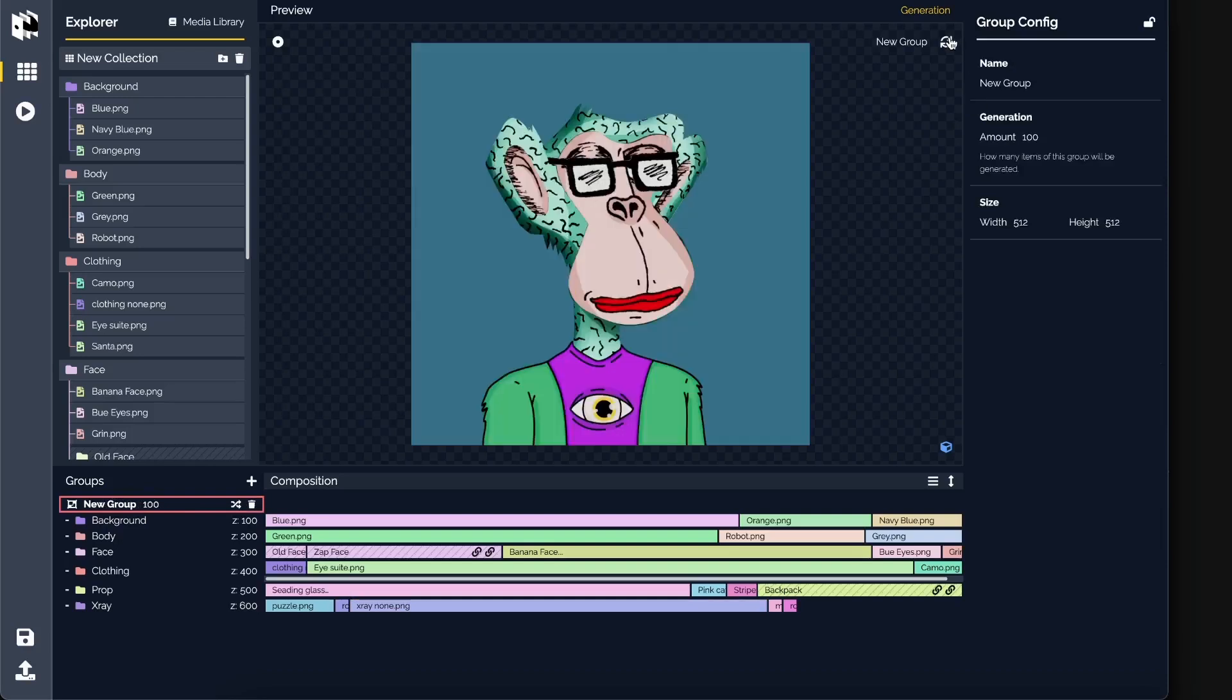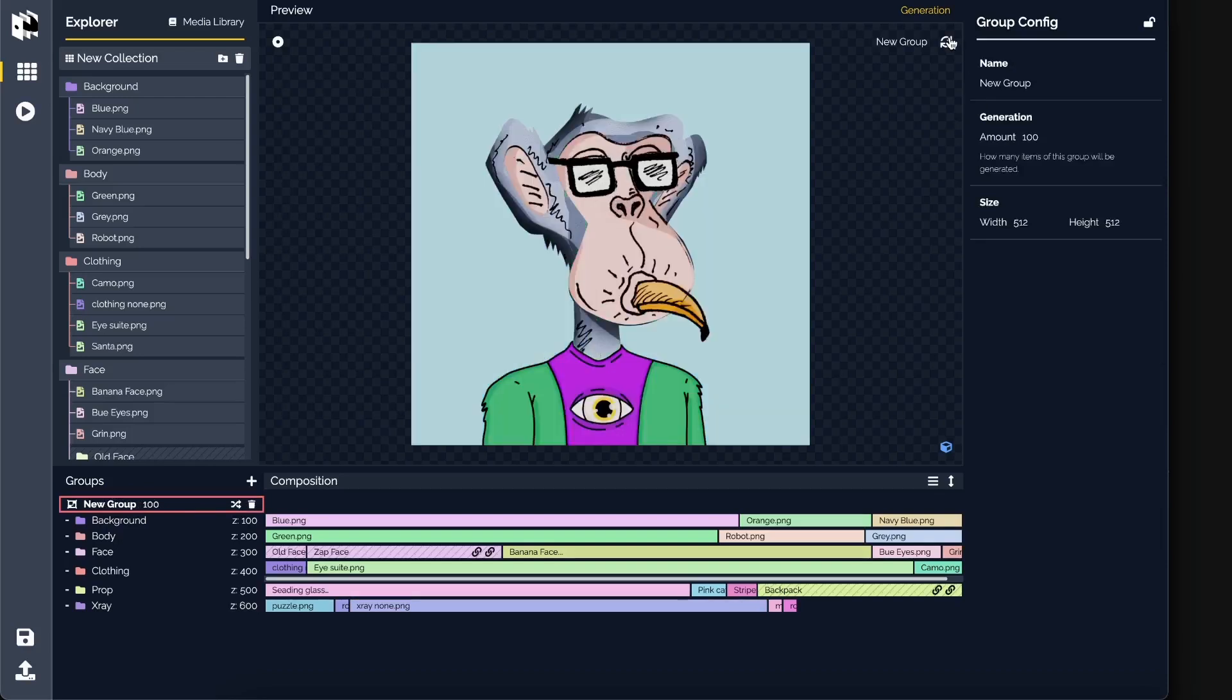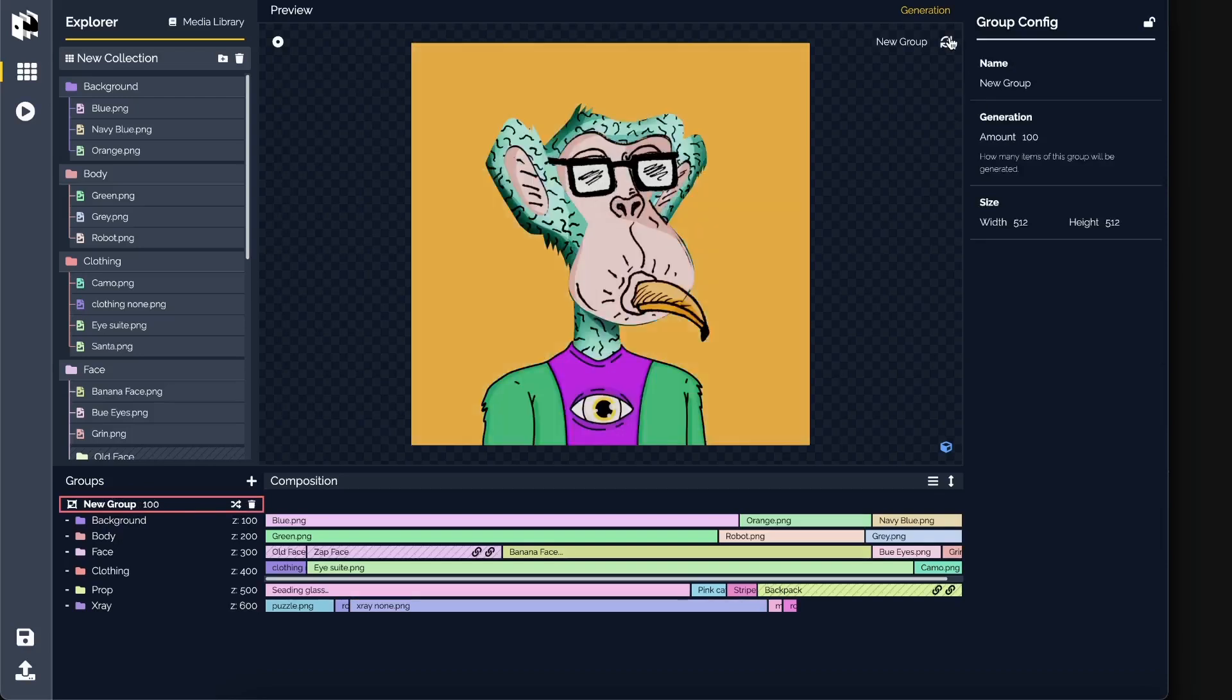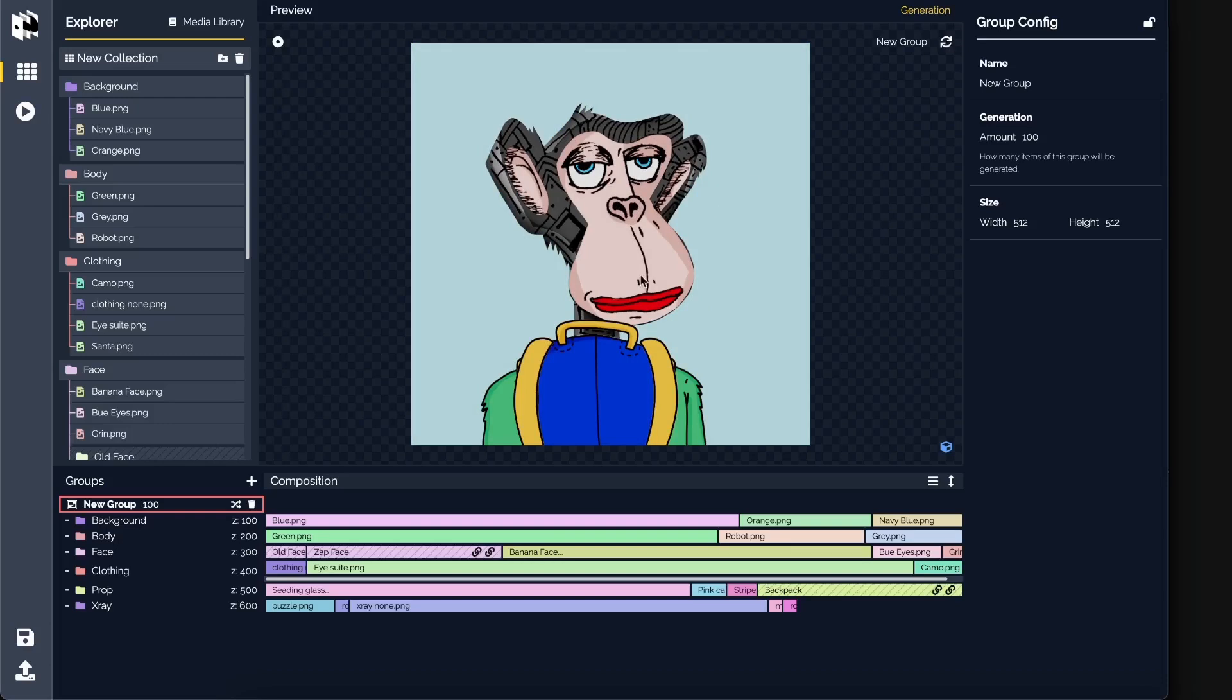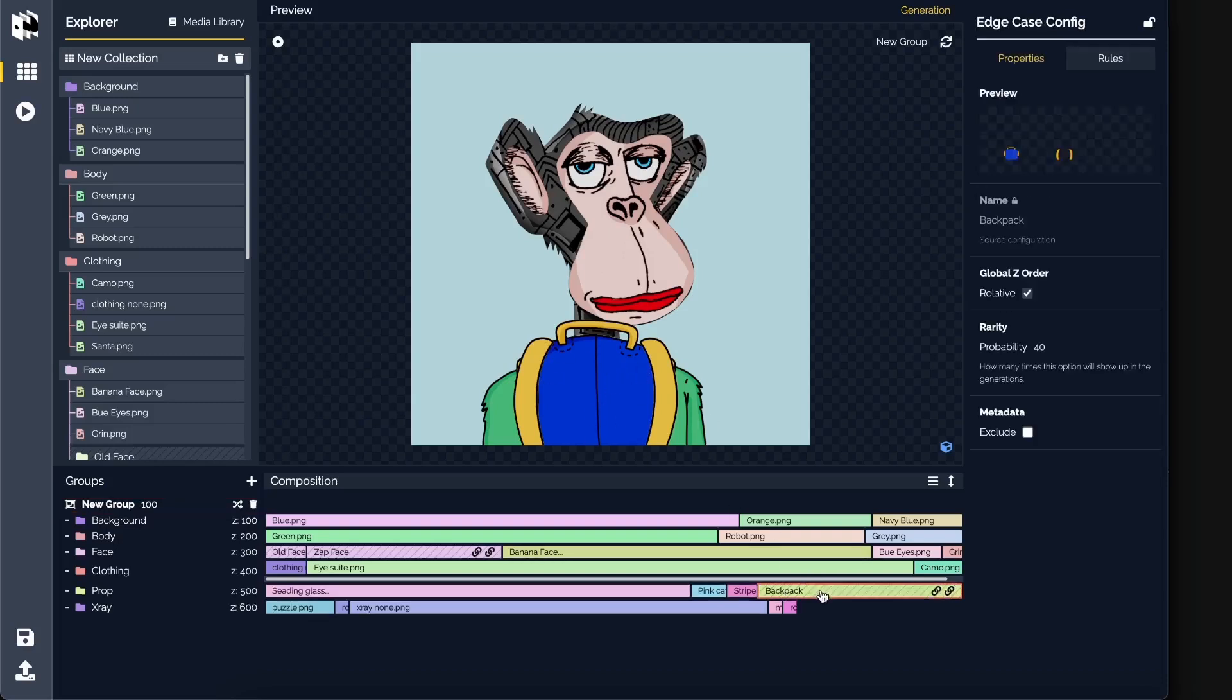Now if I select our group and I generate, I can see that this kind of makes sense, right? But there's a problem. You see, when the backpack renders, it kind of renders on top of it all, and we want the backpack part to be behind the body. So let's go and start configuring these edge cases. How do we tell the program that we want the back of this backpack to actually be behind the, let's say, body for example?